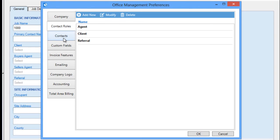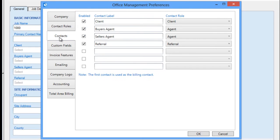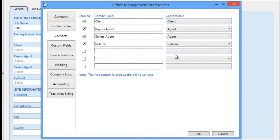The Contacts tab enables the labels for contacts that are added and appear on the General tab when adding or editing jobs. When a new contact is added to a job, it is automatically assigned to the role specified here for each of the contact labels that you are working with. Note that in this case, we have contact labels set up for entering the client, buyer's agent, selling agent, and referral.